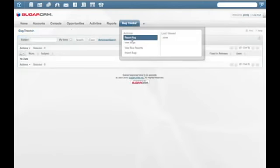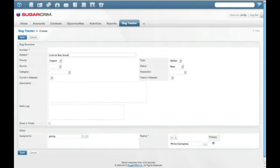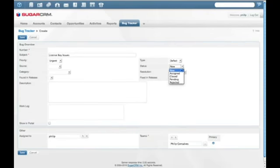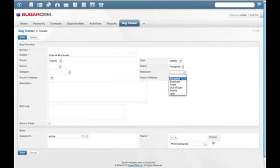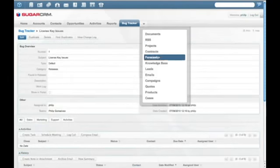If an issue the customer is facing is due to a bug in the product, the issue can be submitted and tracked through the Bug Tracker module within Sugar. Sugar's bug tracking not only ensures that customer problems are solved, but that products are improved.